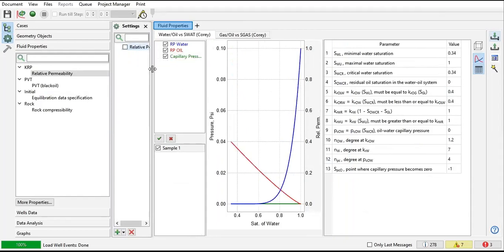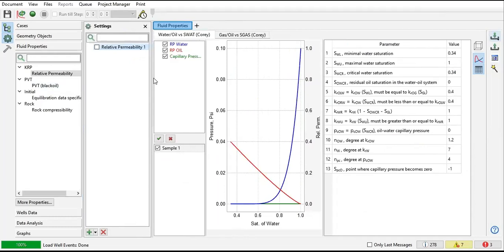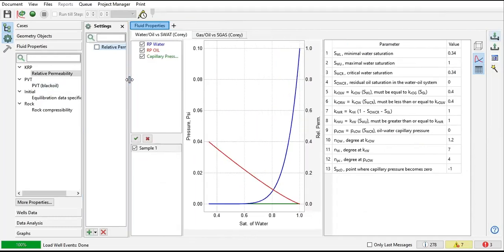Then I provide the data. Sometimes when handling an old field, you don't have the relative permeability data. Unfortunately, you can use your engineering judgment. Maybe you can get relative permeability data from an adjacent field or nearby reservoir.